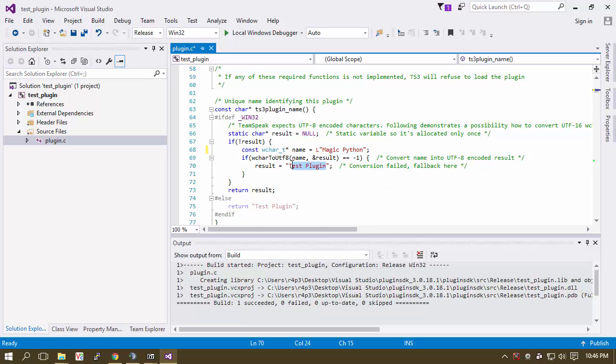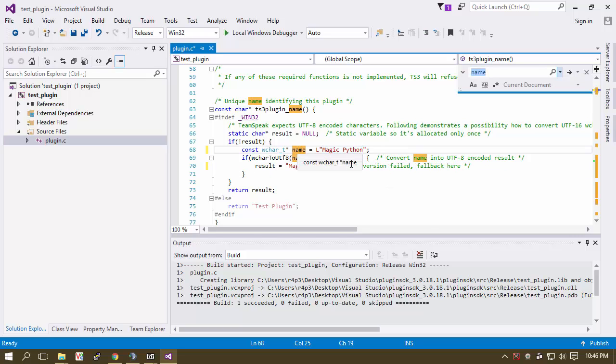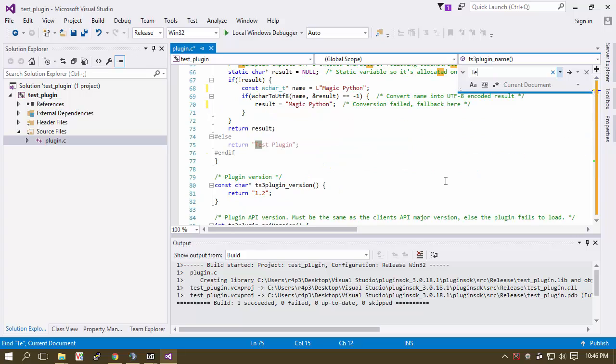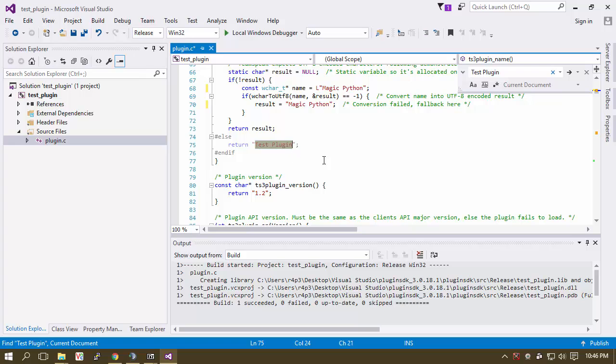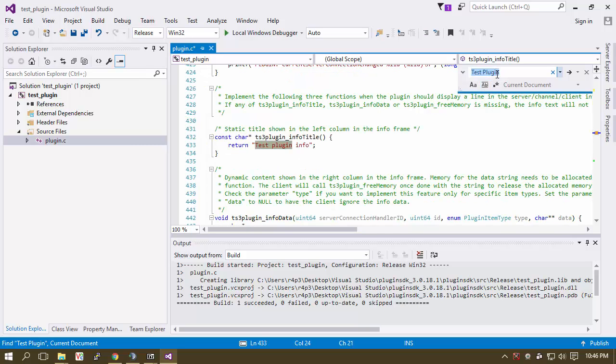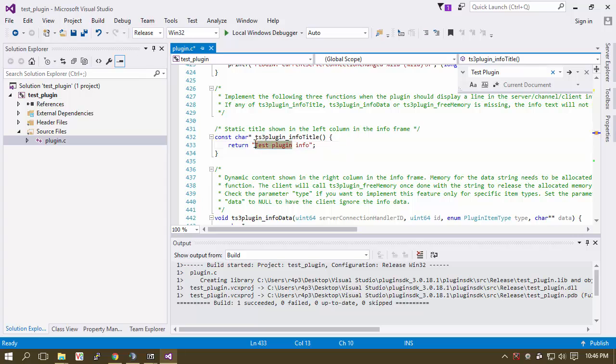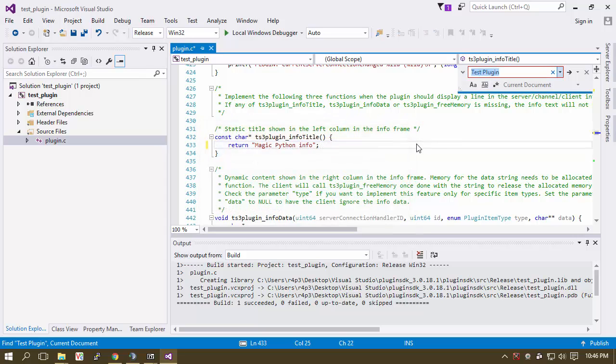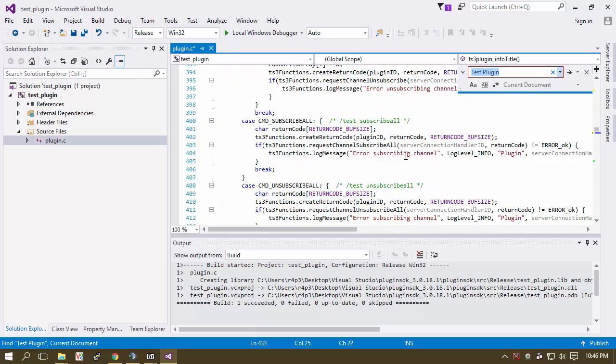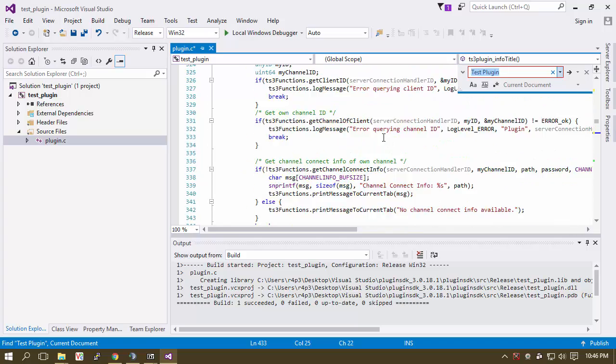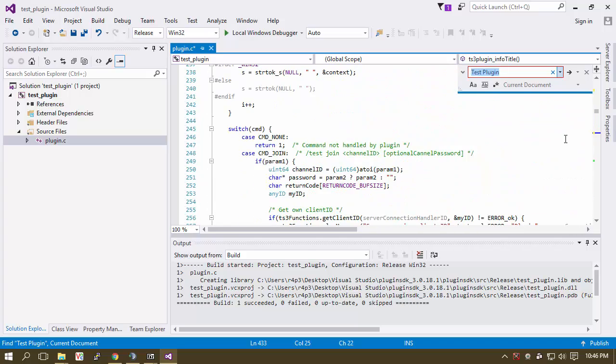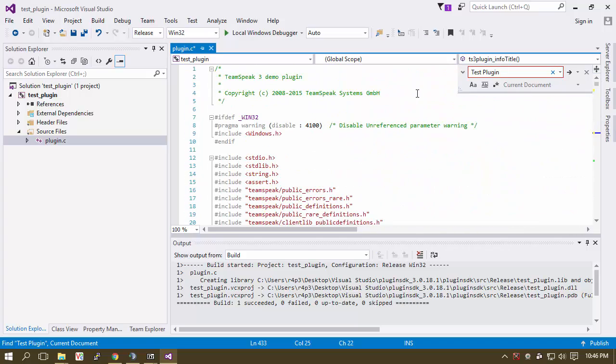And now what we're actually going to do is we're going to search for everywhere where it says test plugin. So like right here, it says test plugin. Let's take that out and put magic python. So instead of this, let's do magic python.